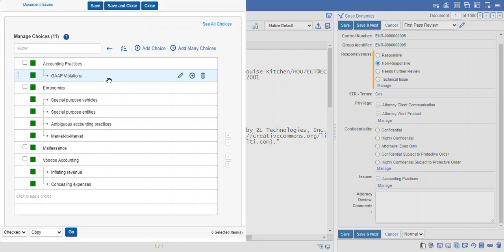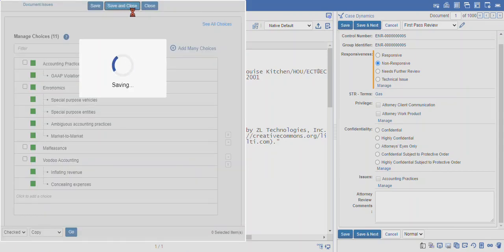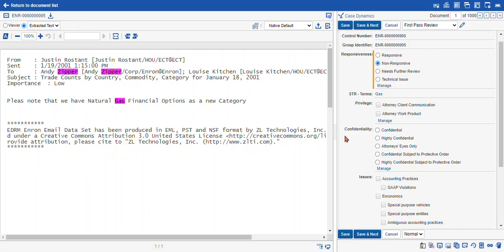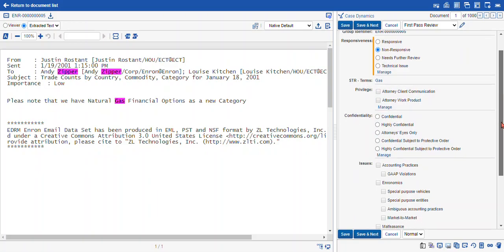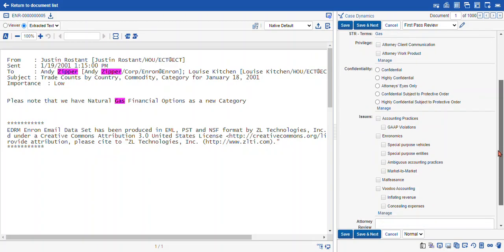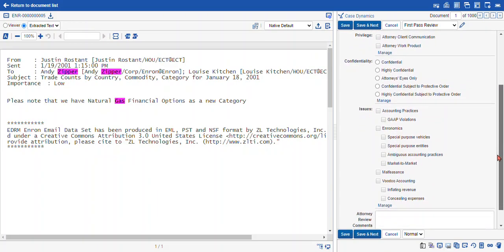So now that we've adjusted our choices, I'm going to select save and close. Our coding layout will take a moment to create the choices. If you have many, many choices, it will probably take longer than that. But as soon as your coding layout refreshes, you can see all of our choices are available.